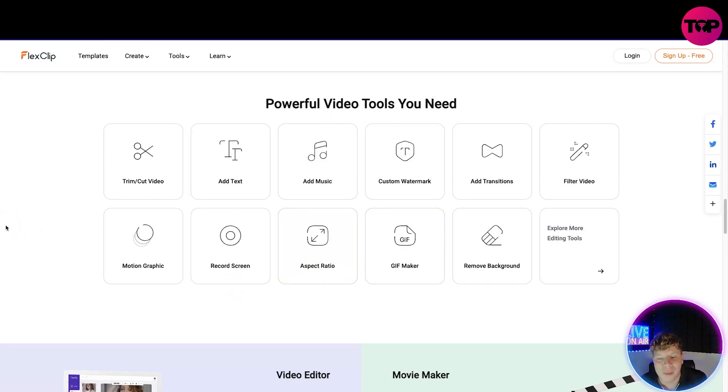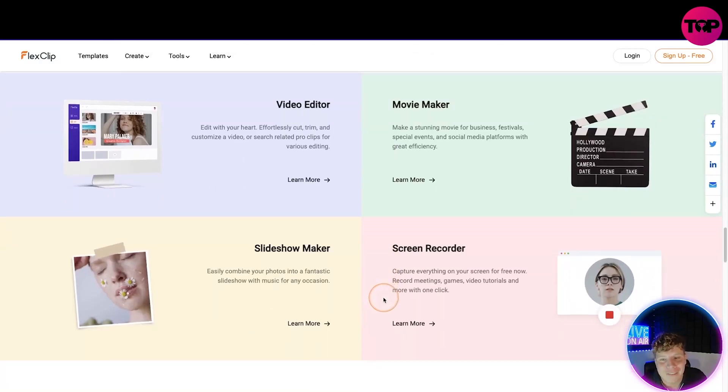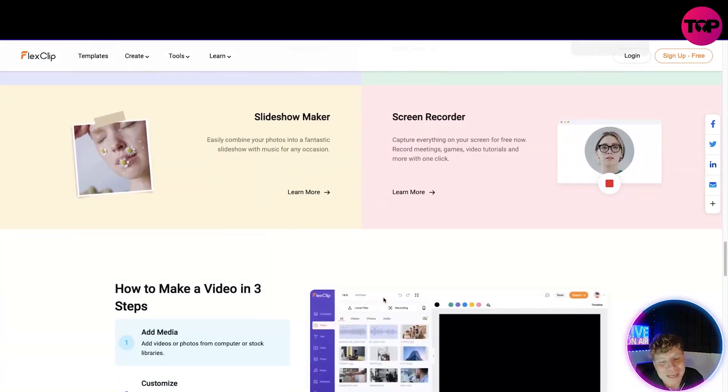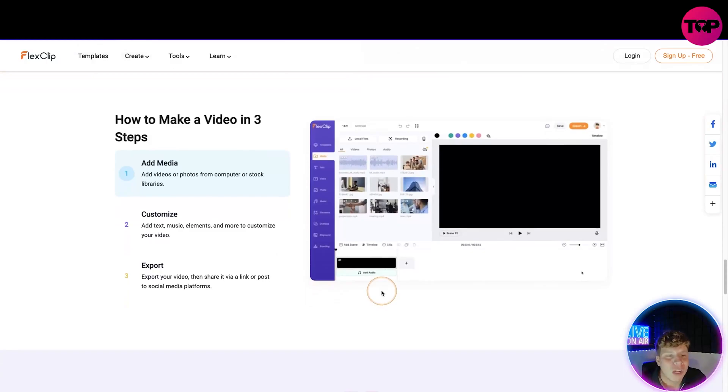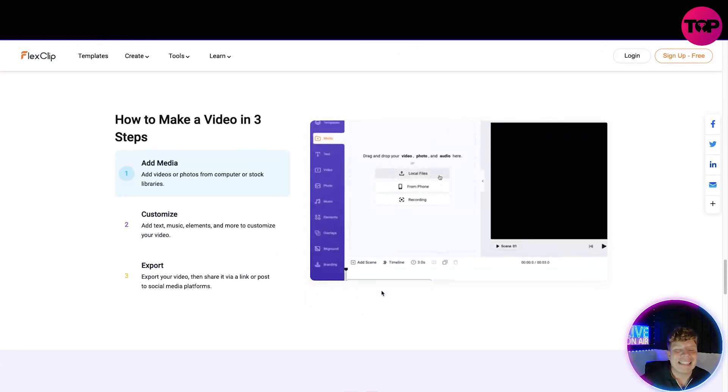The GIF maker is probably my favorite. I love making a good GIF. So we've got the video, movie maker, screen recorder, slideshow maker. Learn more, go and click the link down below and get on this website. That link down below is going to get you a lifetime deal for this site.